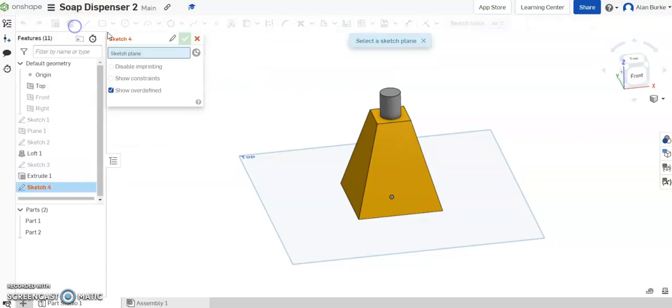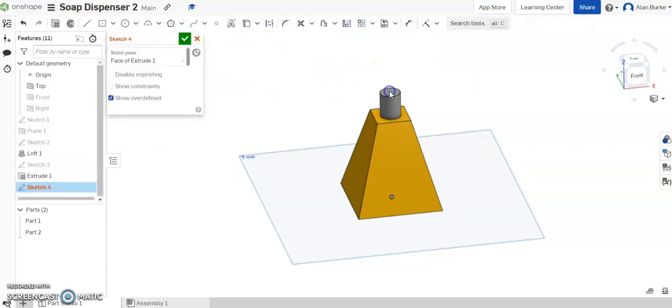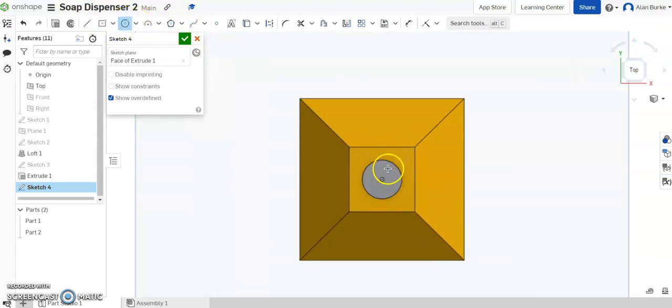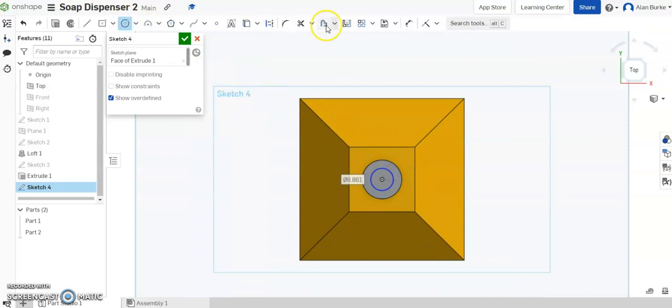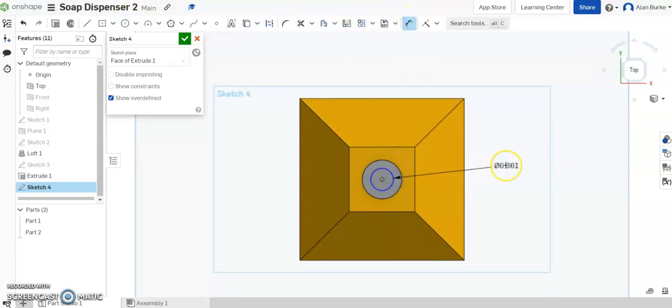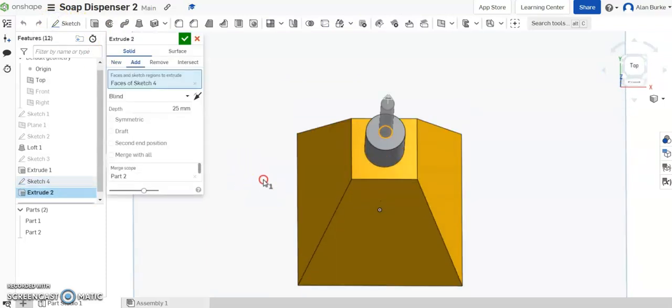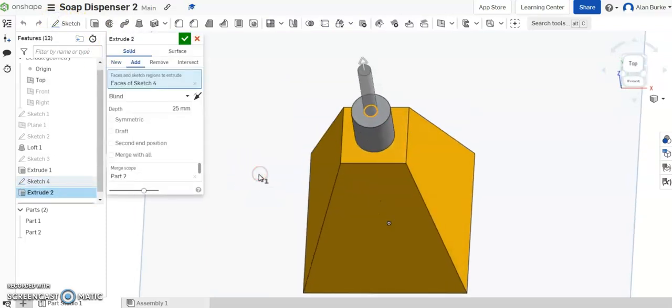And go back to sketch again. And on top of that cylinder, I want to draw a smaller circle. And I'm going to give that a dimension this time of 4, diameter 4.